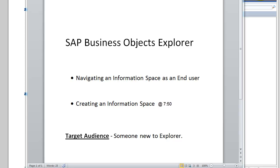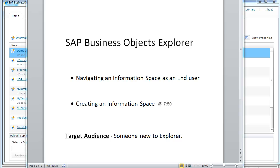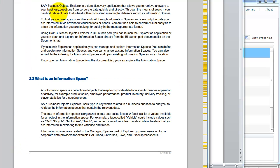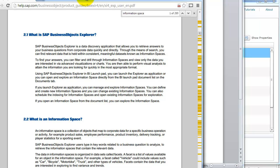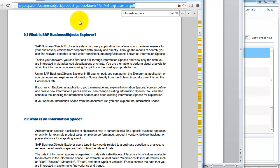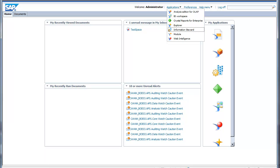Hello folks, let's take a look at SAP Business Objects Explorer. Today we're going to look at navigating an information space as an end user, and then we're going to look at creating an information space. To create one, you don't necessarily need to be a technical person — even someone from business should be able to do this. It's a fairly straightforward and easy-to-use interface. What is Explorer and what is an information space? The user guide on the Business Objects or SAP portal has a very good definition, and I'll post the URL in my video.